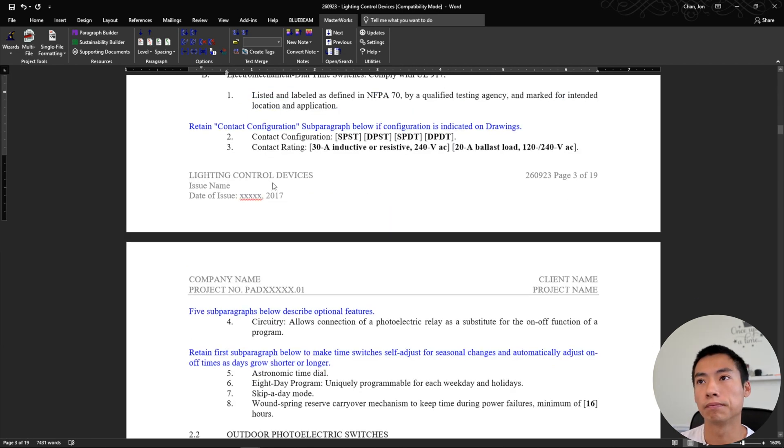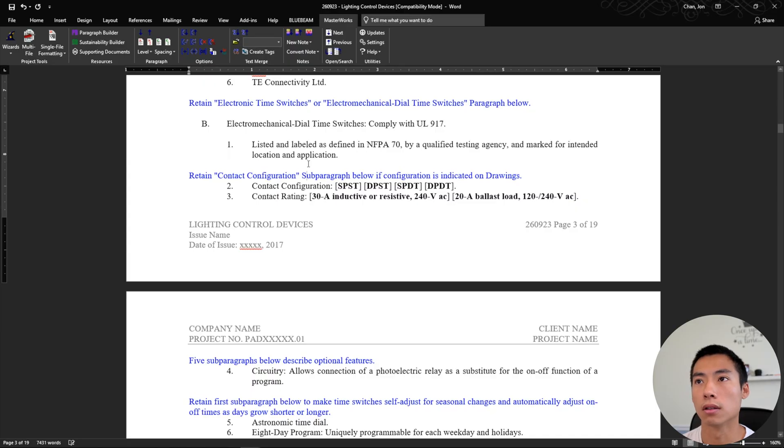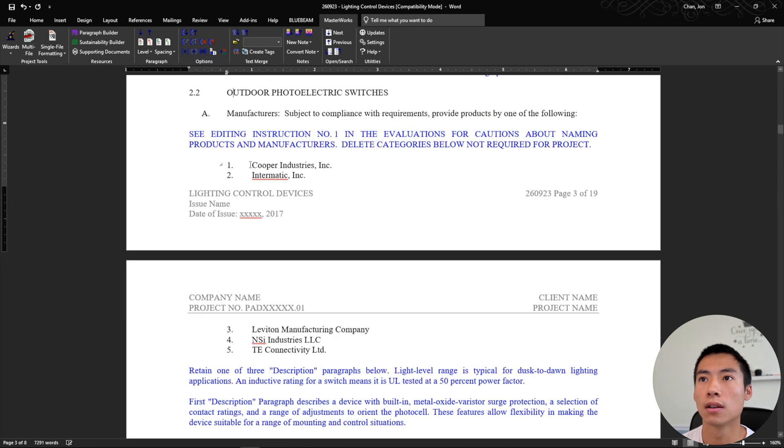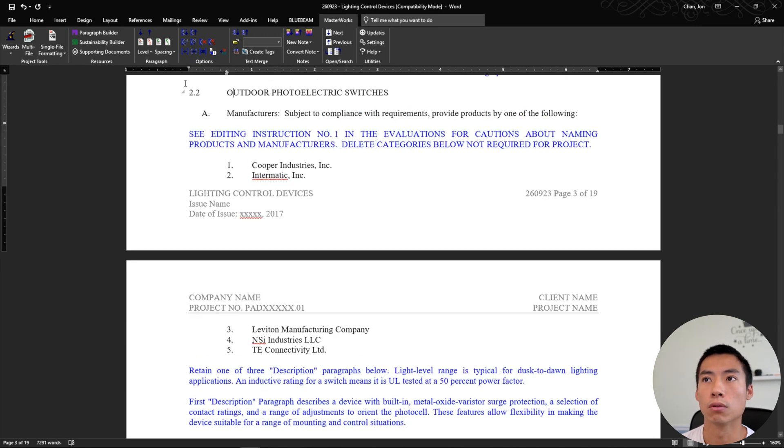That's super helpful because this is like a boilerplate specification where basically everything's in here and then you take out the stuff that you don't need. So another time switches, I don't have any time switches, outdoor photoelectric. We're not doing anything outside, but anyways, you get the idea.